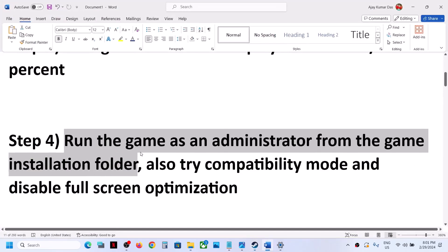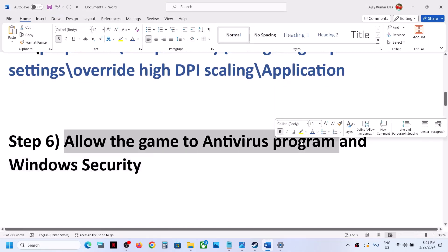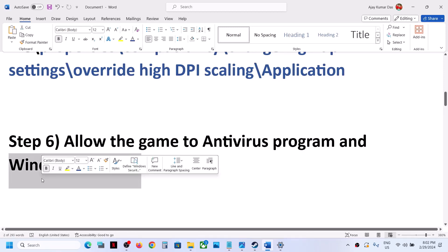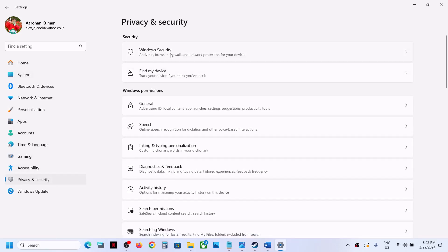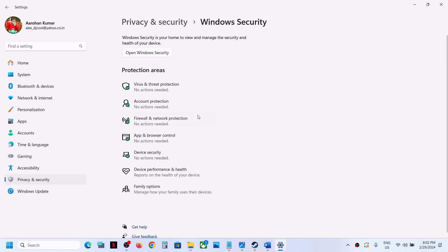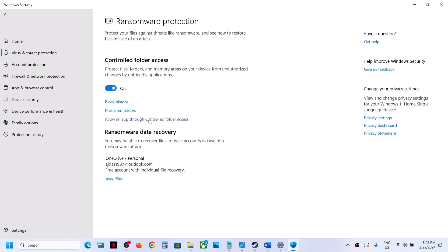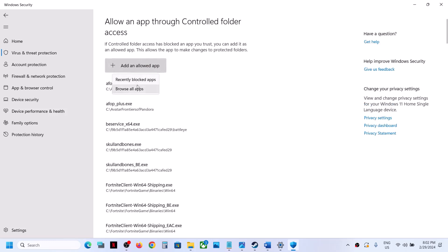The next step is to allow the game .exe file through your antivirus program. If you have a third-party antivirus, allow the game .exe. If using Windows Security, open Windows Settings — on Windows 11 go to Privacy & Security, on Windows 10 go to Update & Security — then click Windows Security, Virus & Threat Protection, scroll down, click Manage Ransomware Protection, Allow an app through Controlled Folder Access, click Yes, then Add an Allowed App and Browse All Apps.